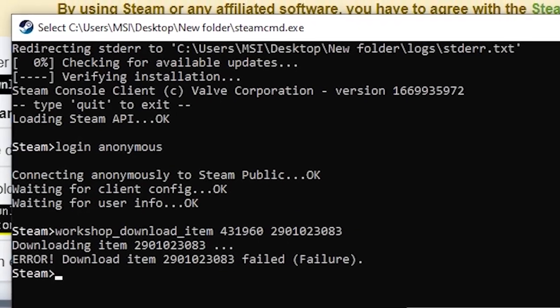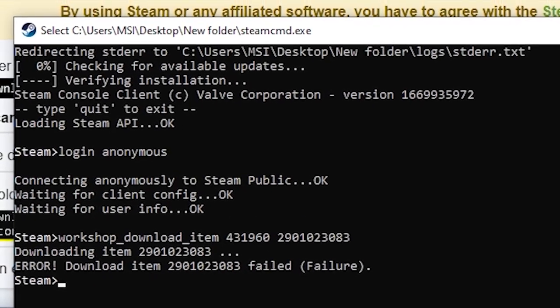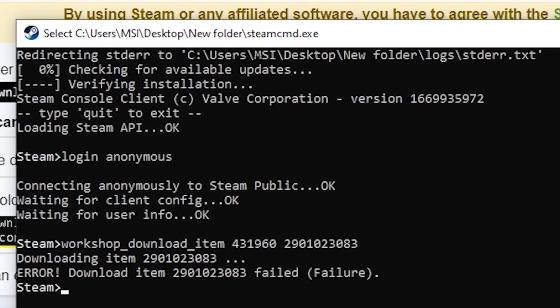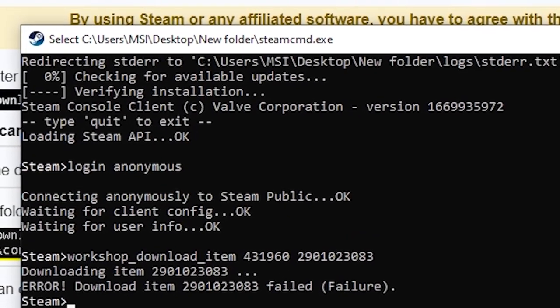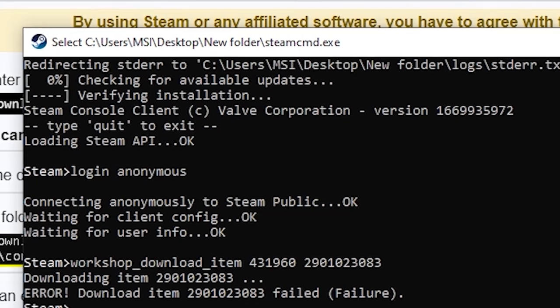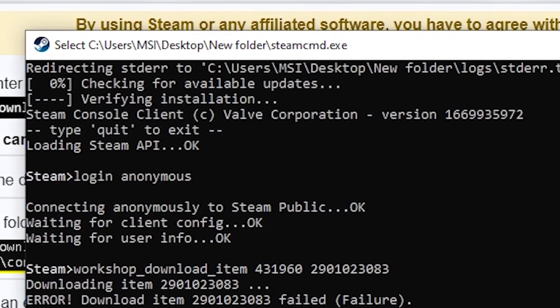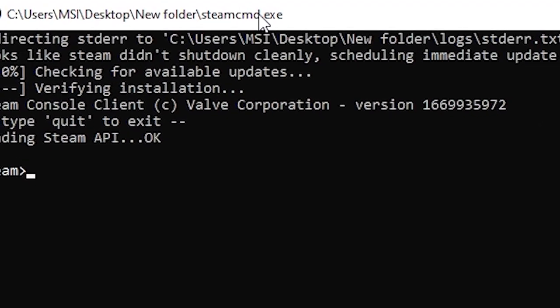Now at first, I didn't understand what went wrong. But after checking a few things, I realized that Steam CMD was trying to download the file without being properly logged into my Steam account.